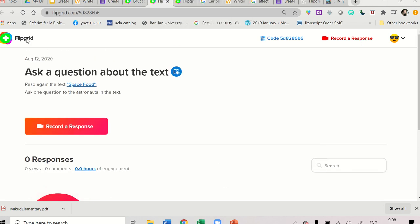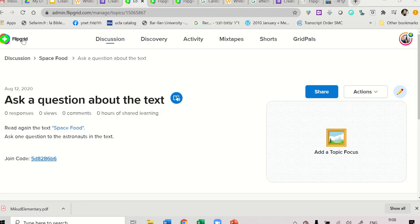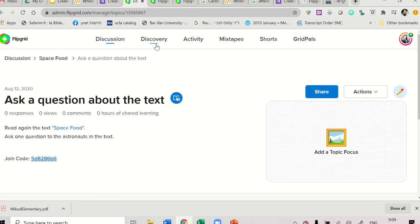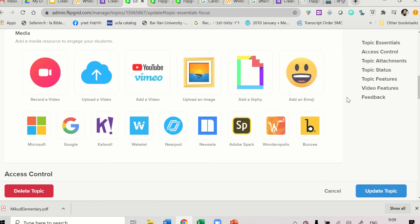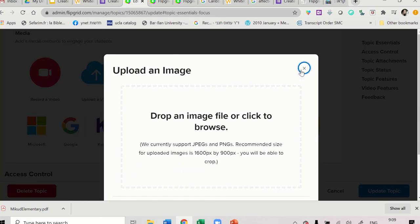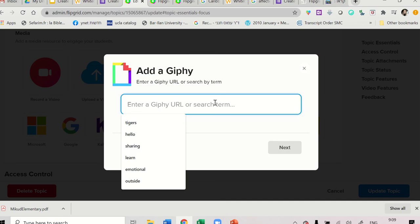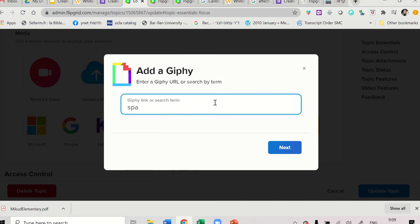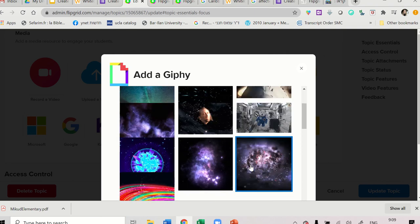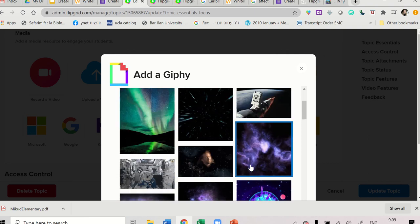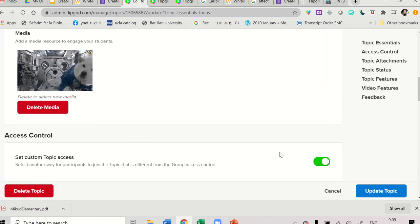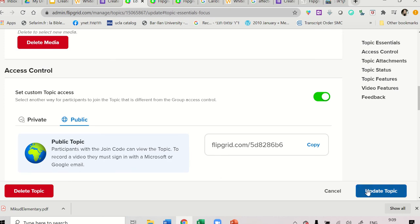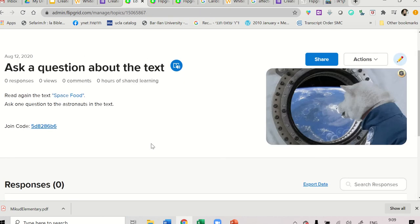In order to go back and edit, we can just click here on Flipgrid, be directed or to the other tab. Because now you have two tabs. The one here, we can add a focus, a topic focus. And this could be, let's say, an image from the computer or a Giphy. Giphy is nice. We can write the keyword space and see some Giphys that are related to the text space food. So now this will look a little better.